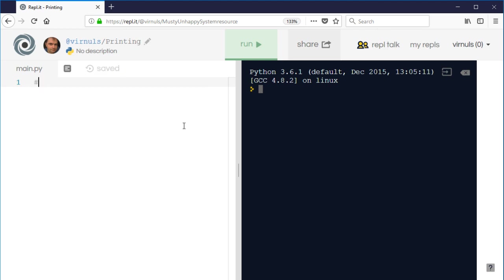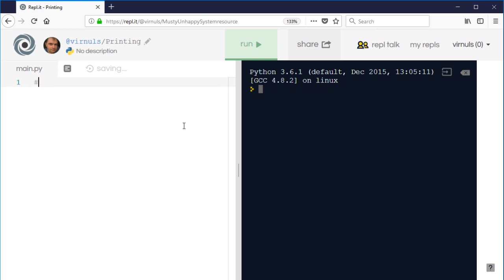So in Python there are two ways to create a comment. The first is to use the hash or the sharp symbol at the start of a line. So this is a comment, and in replit comments are gray. In idle, for example, they're red, but the lines that don't do anything.